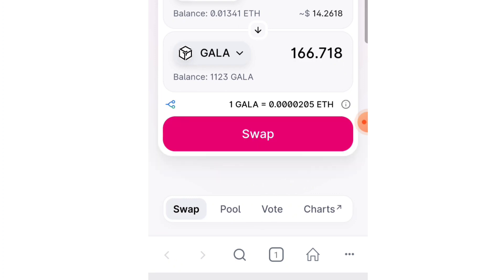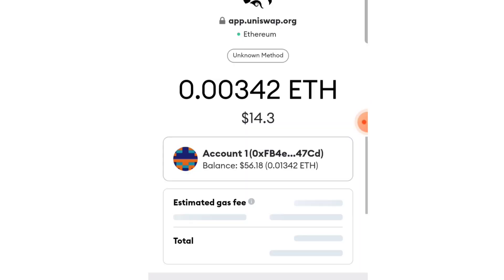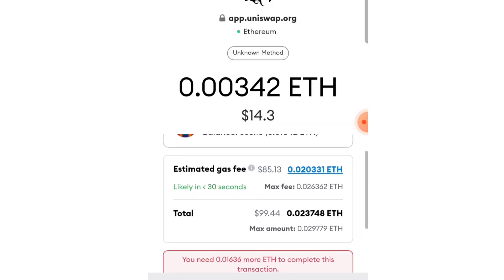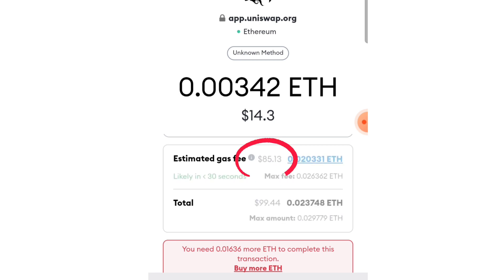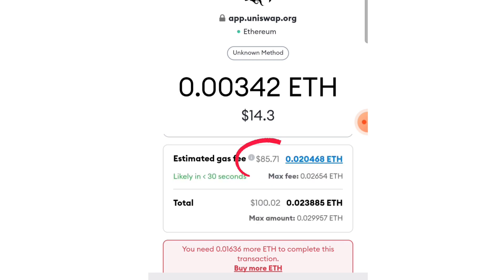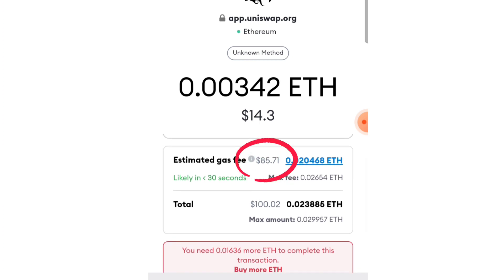So swap, confirm swap — and now here's the trick. See the estimated gas fee: $85. What I'm investing is $14, meaning $85 extra in Ethereum I have to pay as gas fee just to get $14 worth of coins. So the total cost for investing $14 is actually $100.